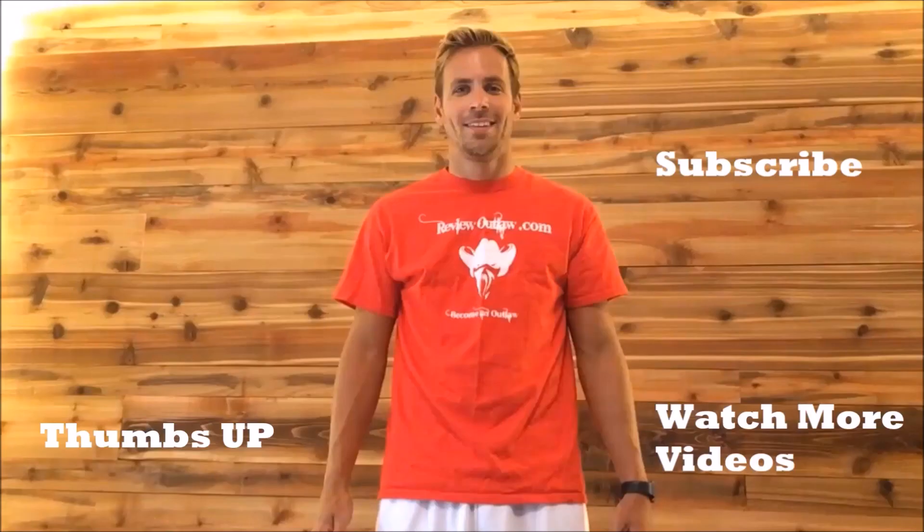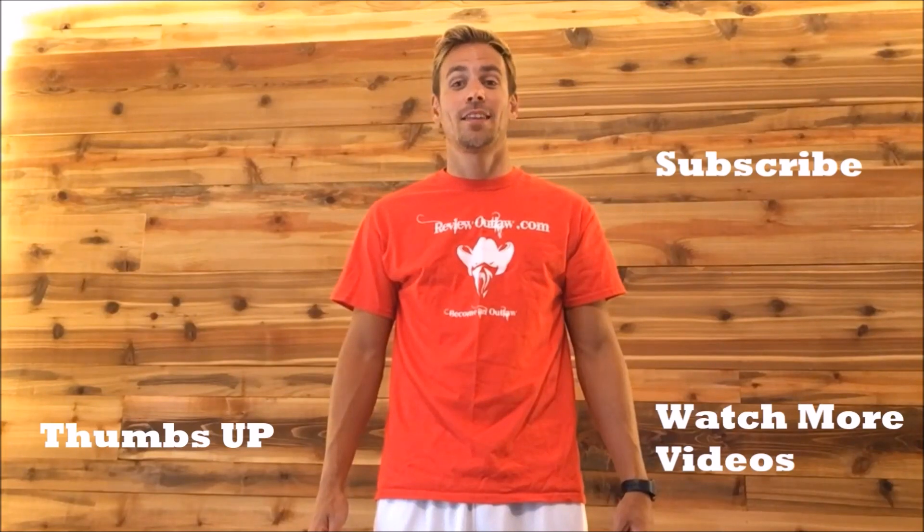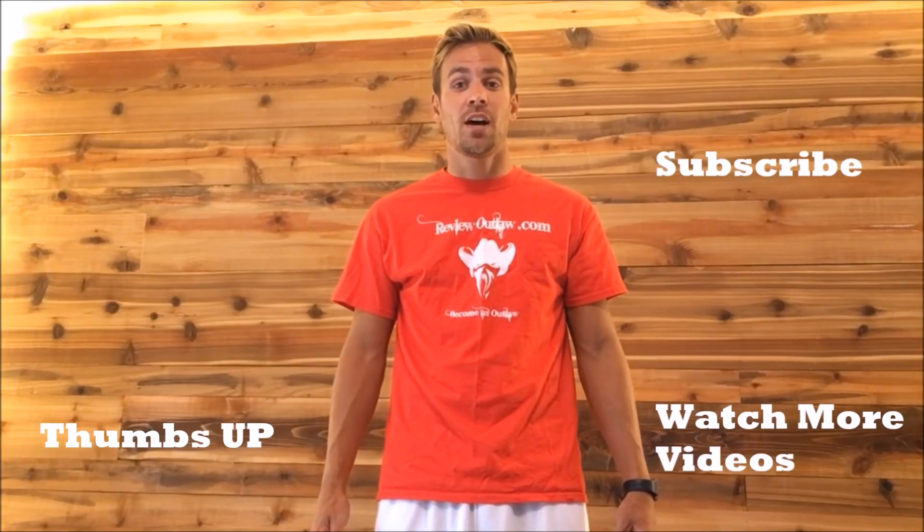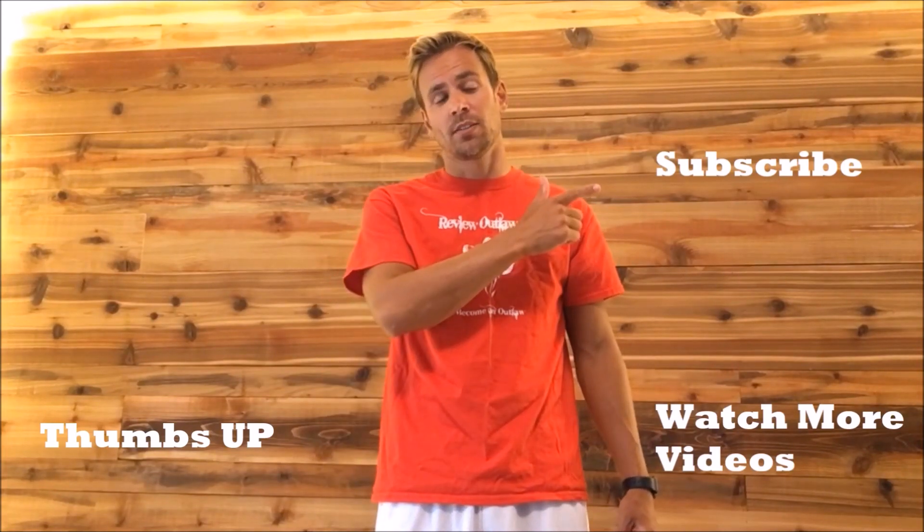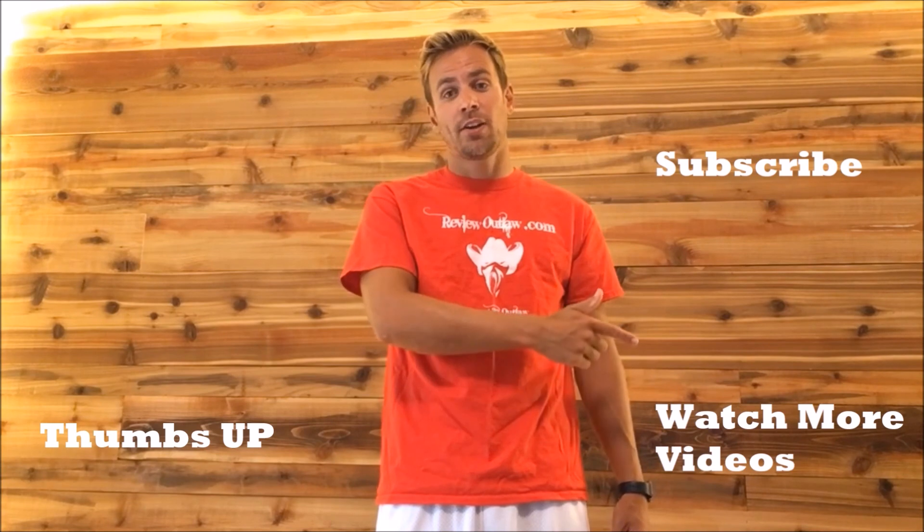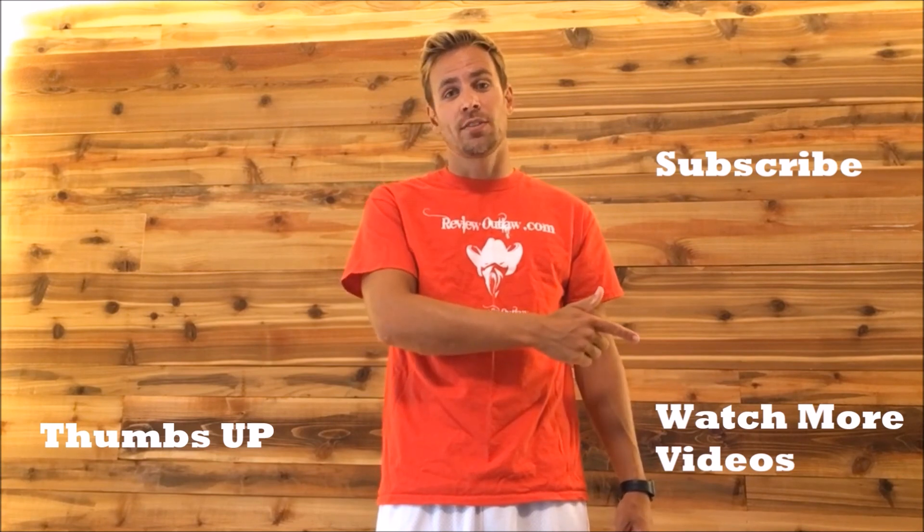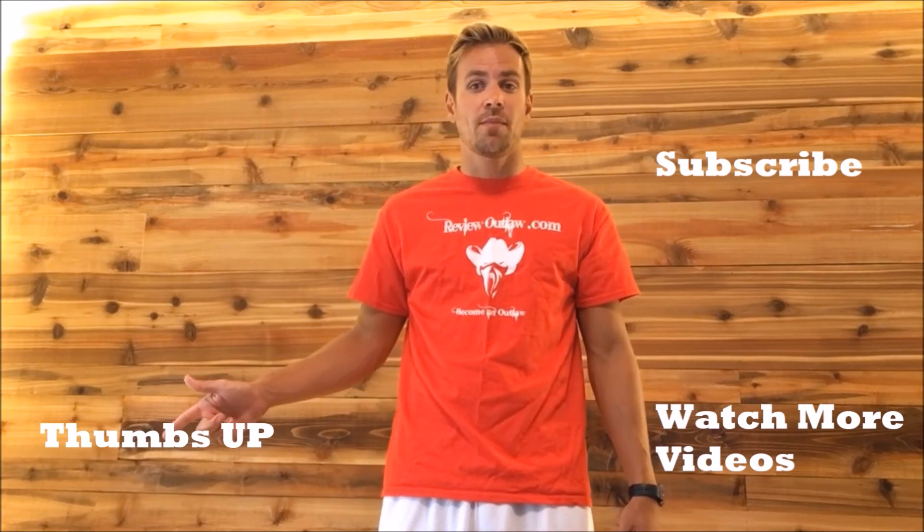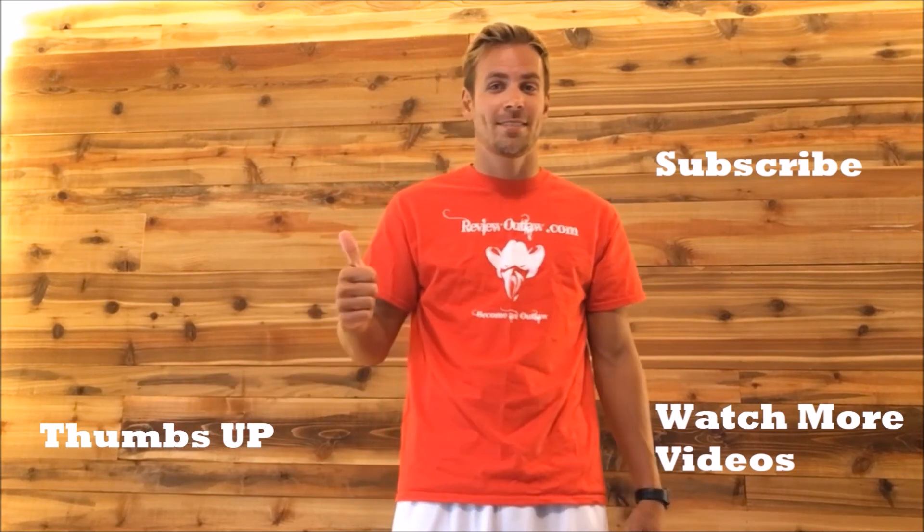Hey guys, thanks for watching my video. If you have time, please subscribe to my channel. Click here to watch more videos or please give me a thumbs up. Thanks.